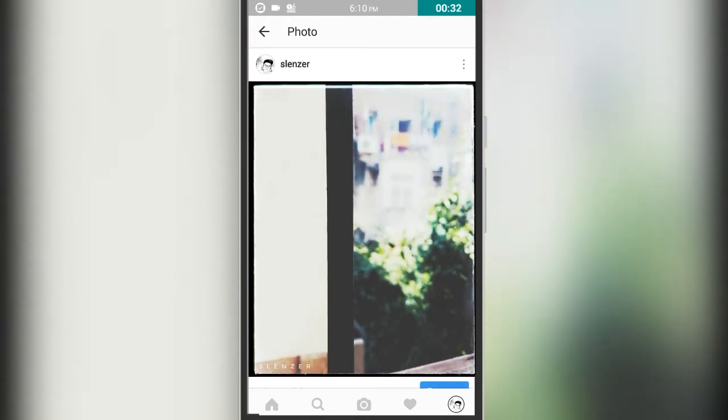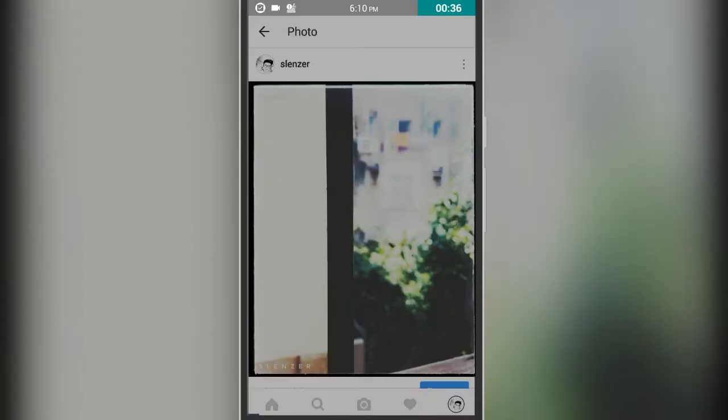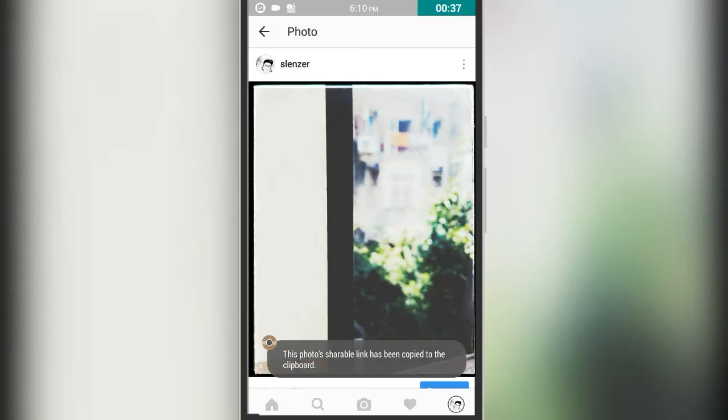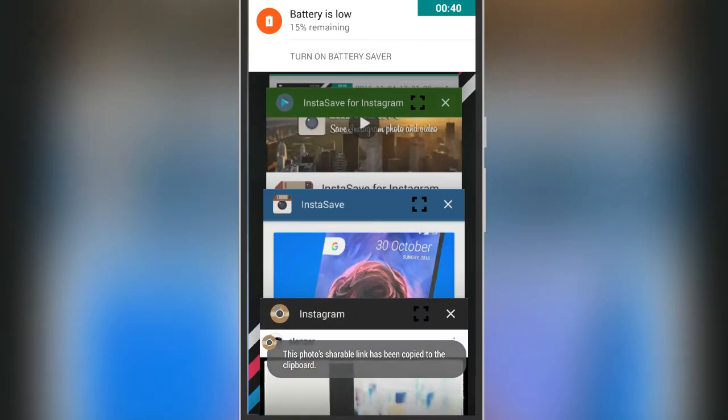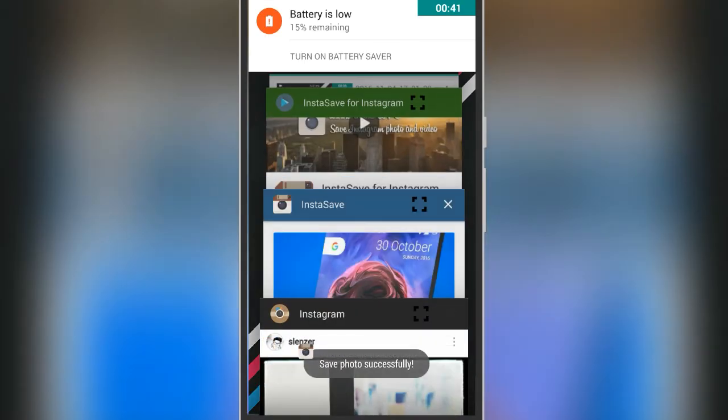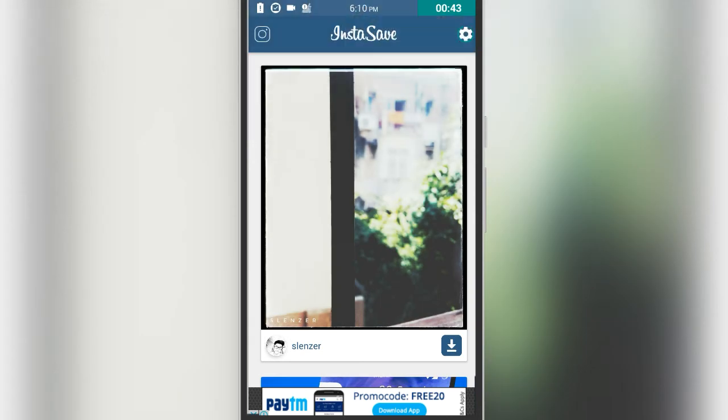Just go there and tap on the three dots, then select Copy Share URL. Then again go to the InstaSave app.